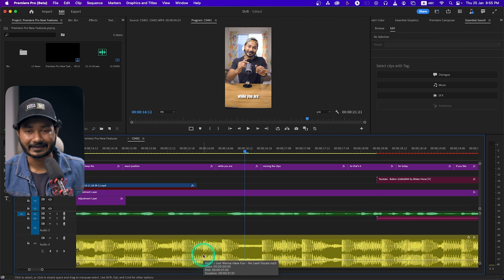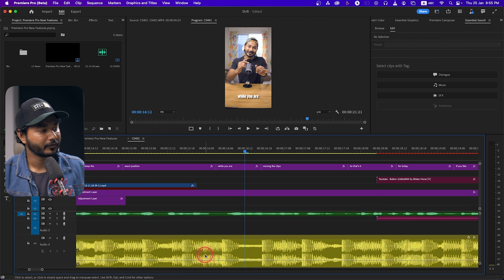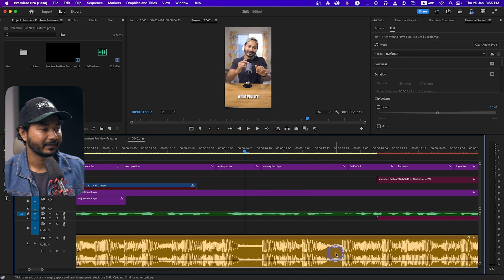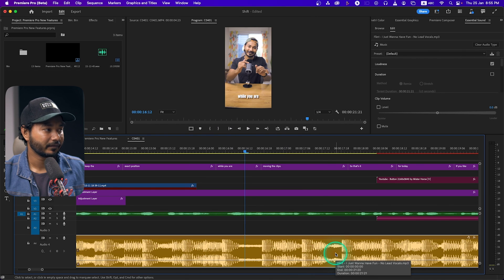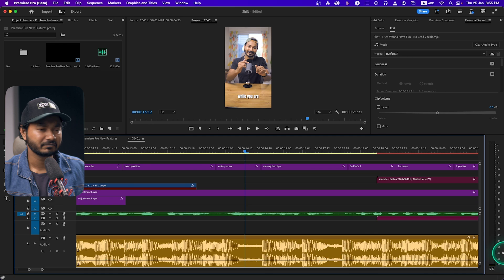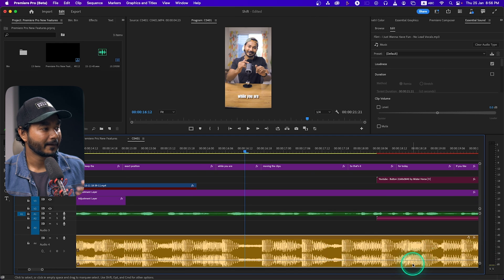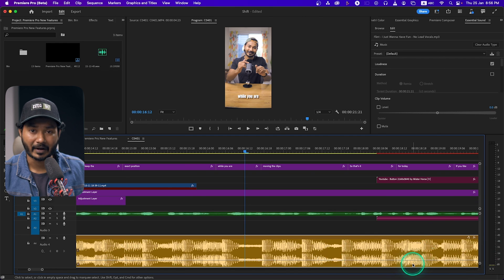I really like this feature. You can also change the clip level color — there are a lot of level color options that have been introduced, though I believe some were present in previous versions too. Anyway, that's all for today. I hope you liked this video.